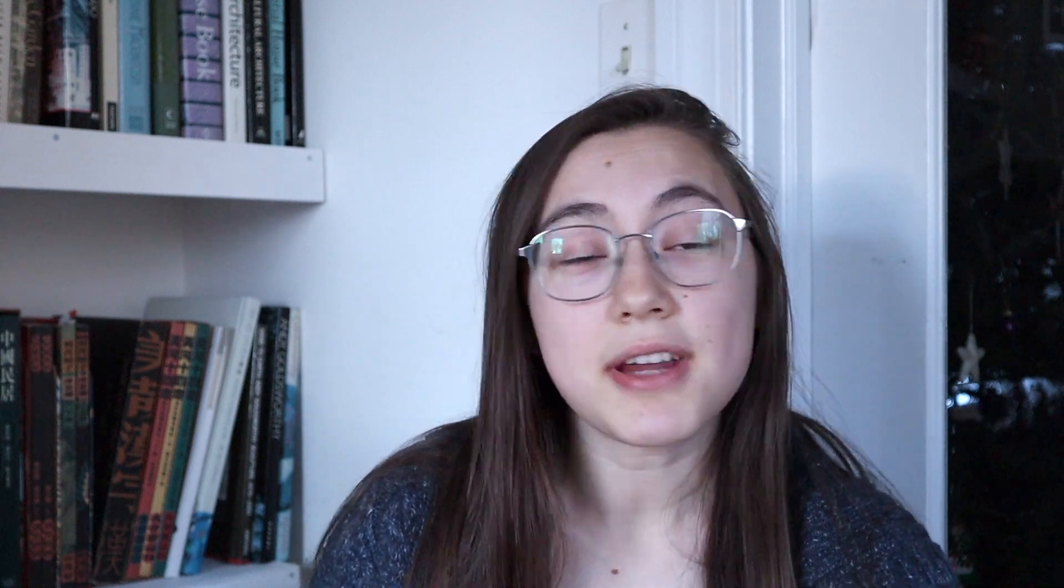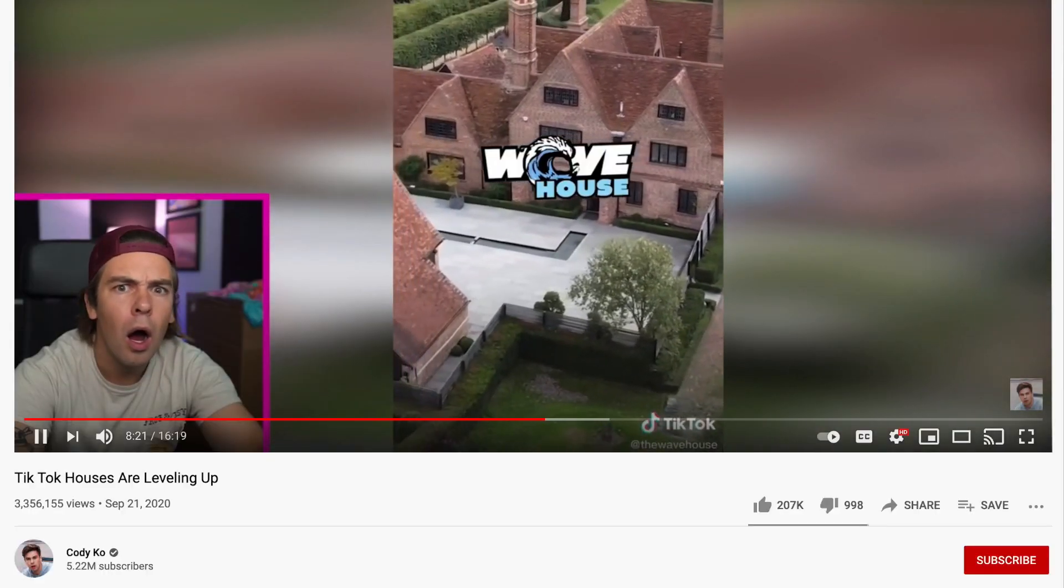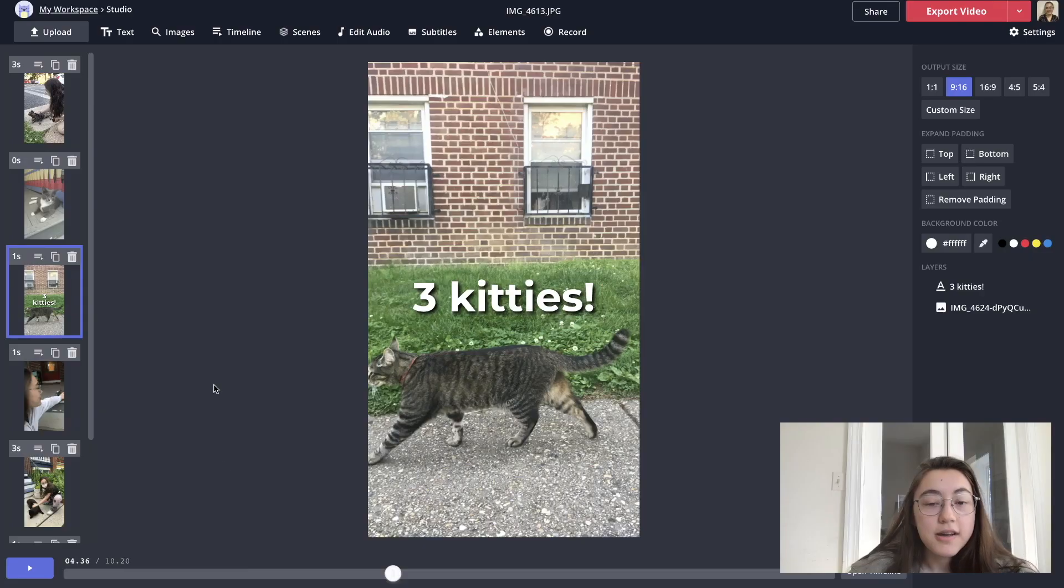This effect is commonly used in things like reaction videos, tutorial videos, or even virtual presentations.